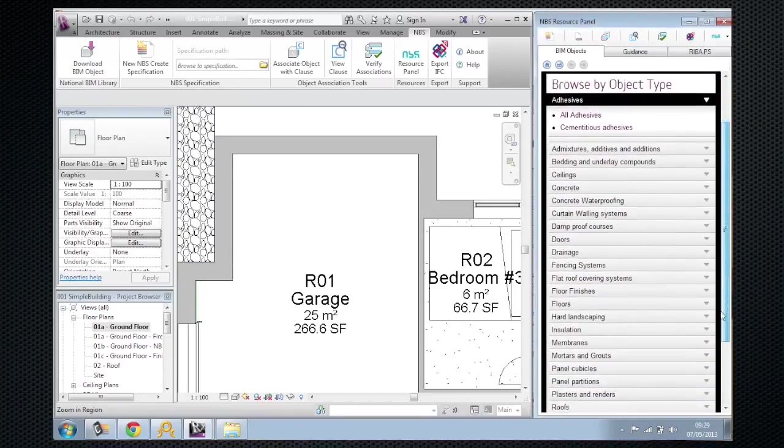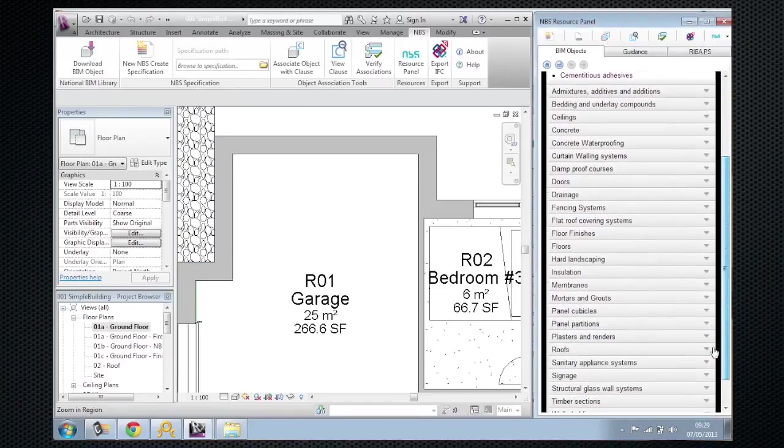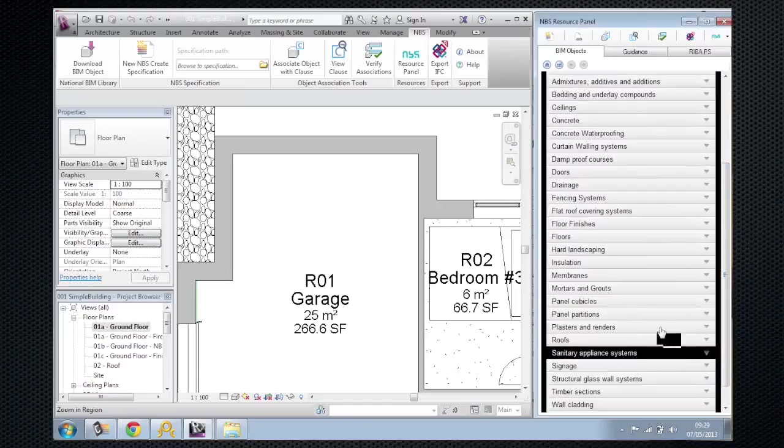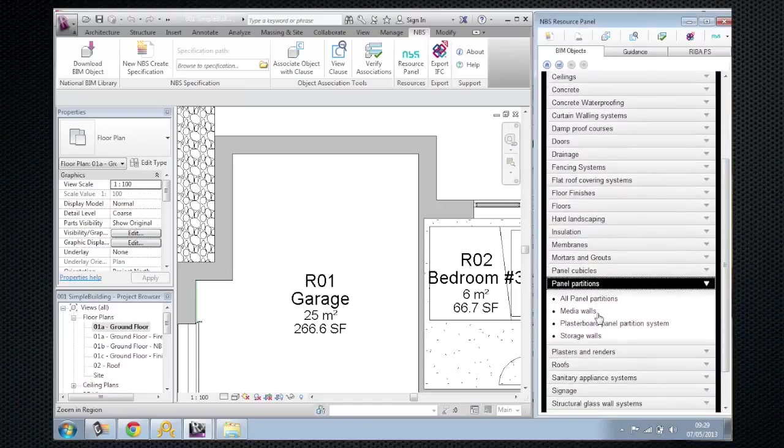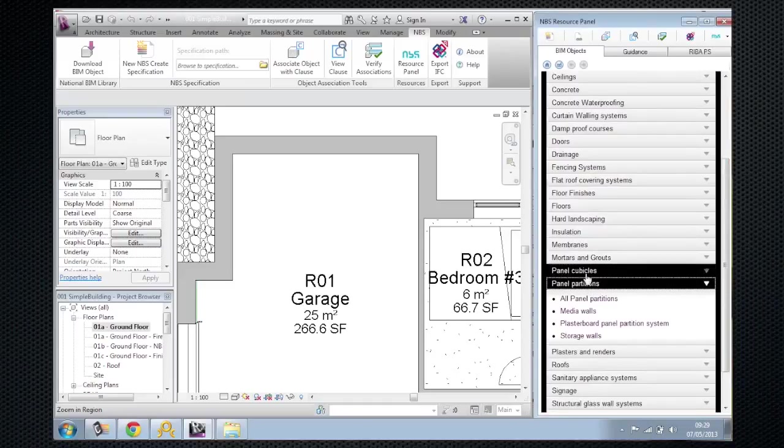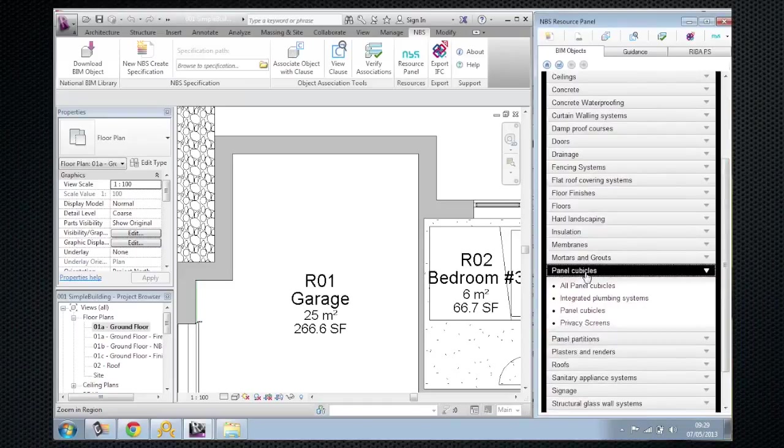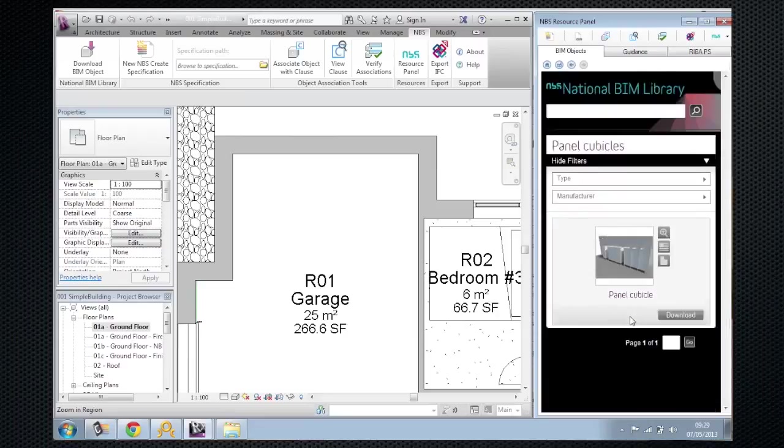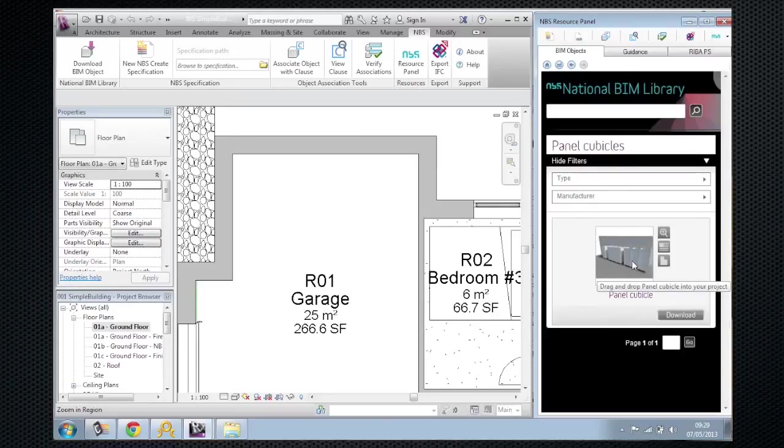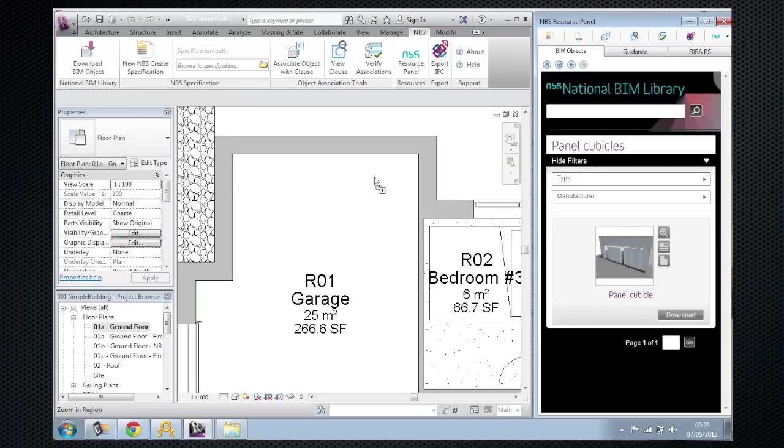So I can scroll down here and say I'd like to add a panel partition or a panel cubicle or a sanitary ware and you find the item that you like. And then what you can do is just drag and drop it from the right hand side from the National BIM Library website and pull it straight into your design.